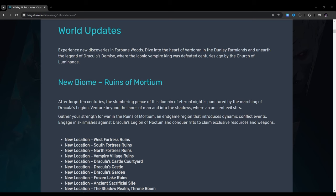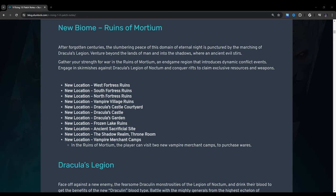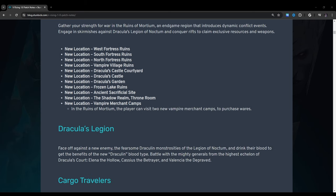World updates: Experience new discoveries in Farbane Woods. Dive into the heart of Vardoran in the Dunley farmlands and unearth the legend of Dracula's demise where the iconic vampire king was defeated centuries ago by the Church of Luminance. New biome: Ruins of Mortium. After forgotten centuries, the slumbering peace of this domain of Eternal Night is punctured by the marching of Dracula's Legion. Venture beyond the lands of man and into the shadows where an ancient evil stirs. Gather your strength for war in the Ruins of Mortium, an endgame region that introduces dynamic conflict events. Engage in skirmishes against Dracula's Legion of Noctum and conquer rifts to claim exclusive resources and weapons.